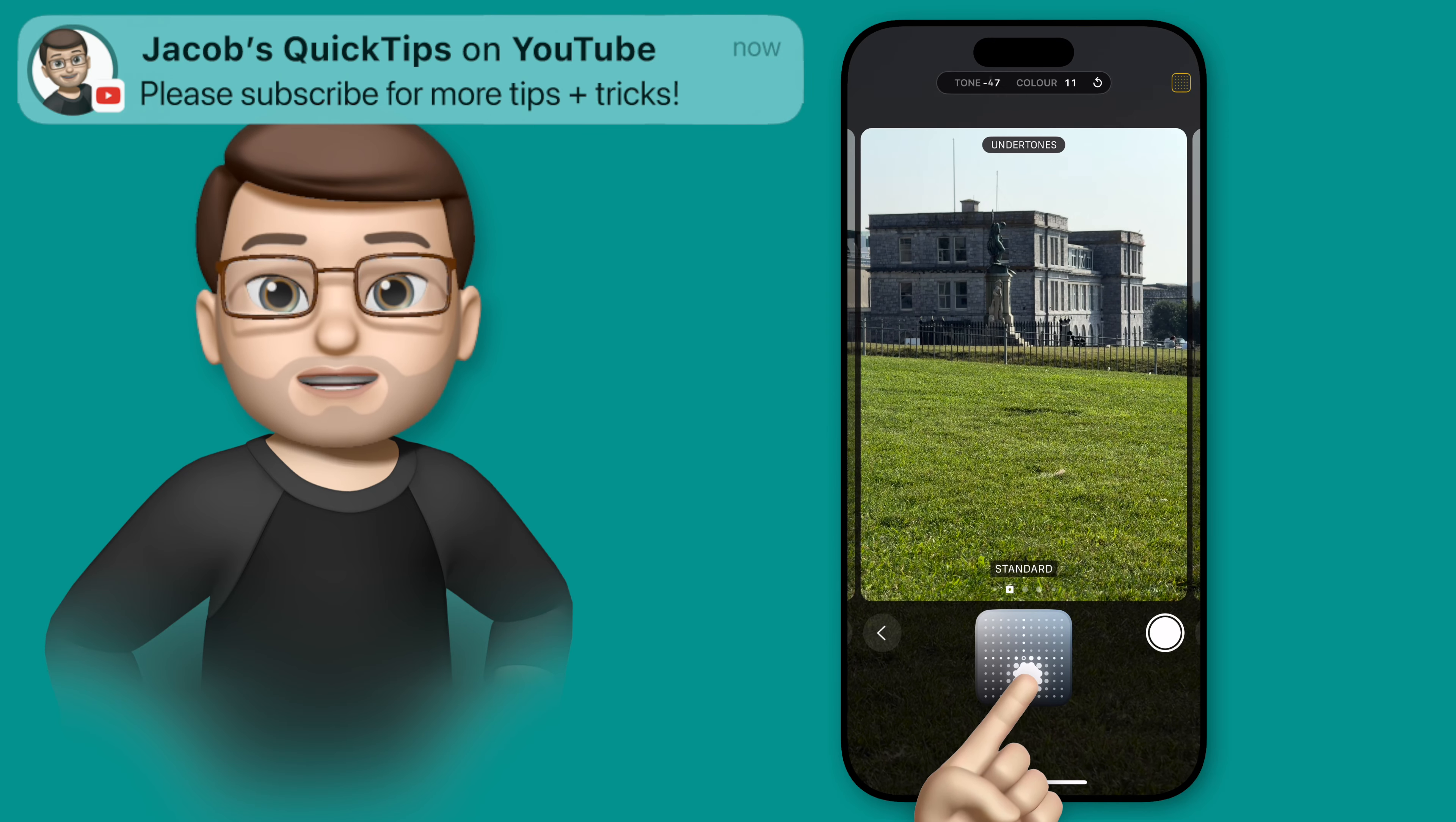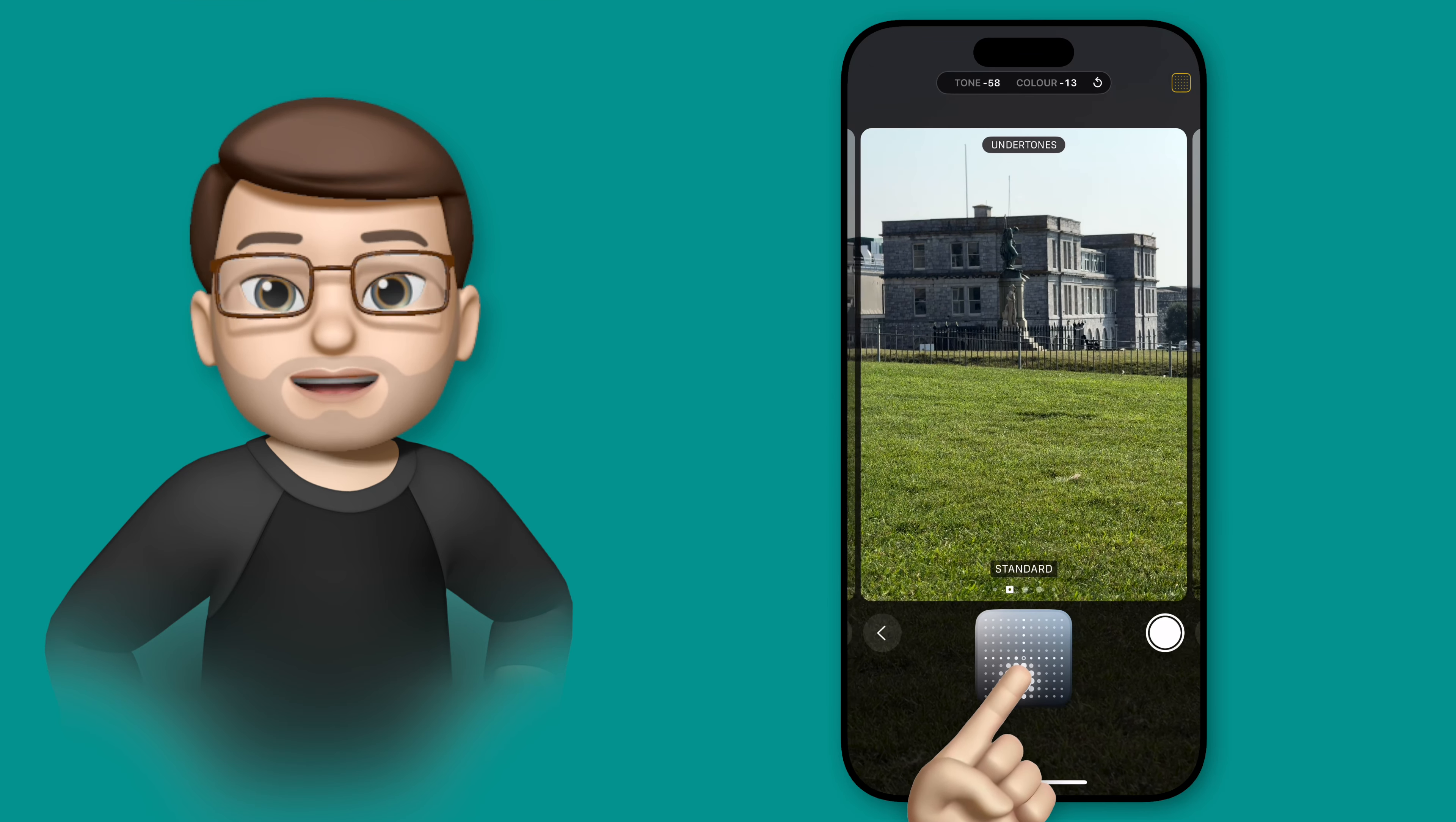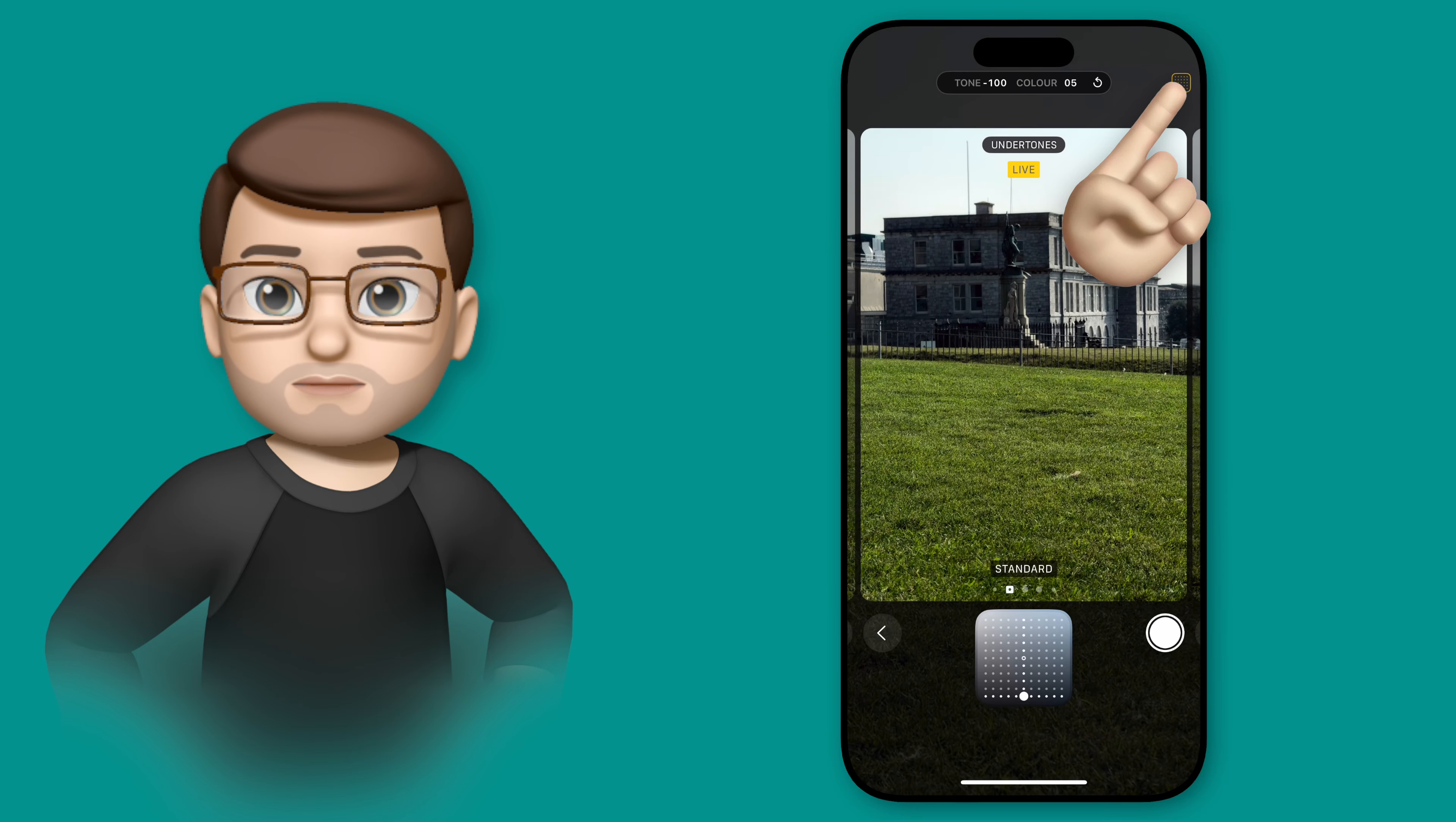As you experiment with this, you'll likely find a place on that grid that you like, and you can simply tap back into the middle of the viewfinder to return to the main camera mode. Your settings here will be remembered, and photos taken from now on will have a different style of processing applied to them.